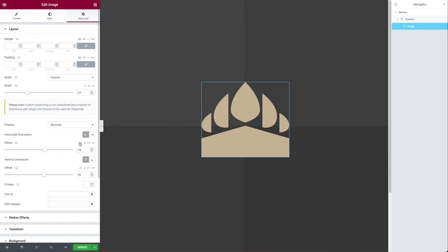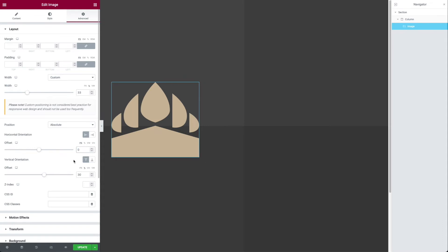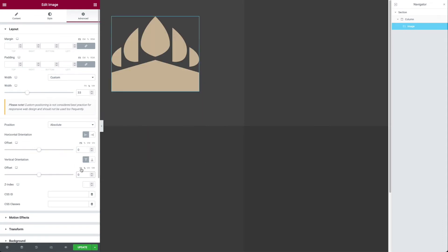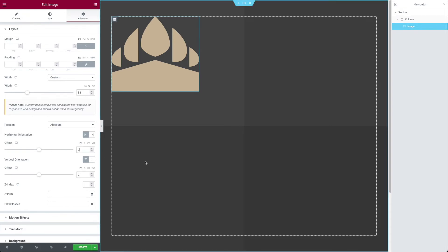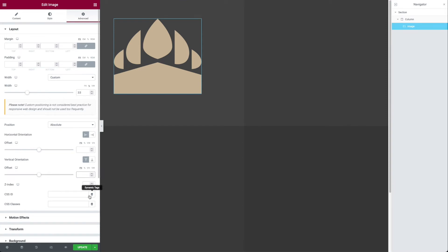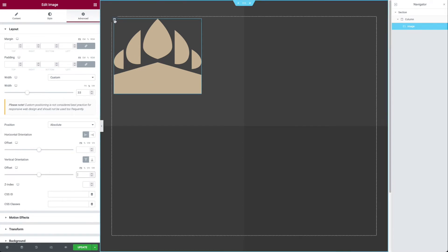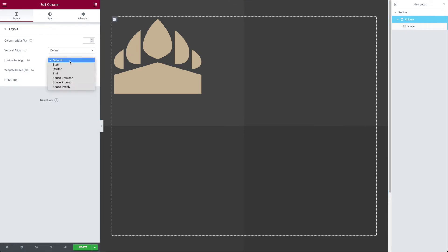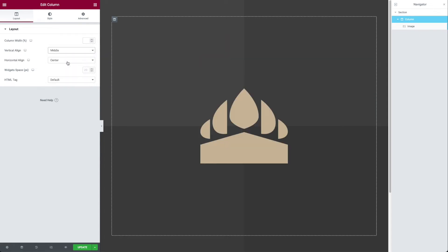So this is a confusion people have because when we first turn on absolute positioning, it's set to pixel and it's set to zero, right? So here's the trick. I need to turn those off, delete those zeros, but that still doesn't fix it. We also need to click on the parent container like this column here in this instance. And I need to set the horizontal alignment to center and the vertical alignment to middle. And that will do it.